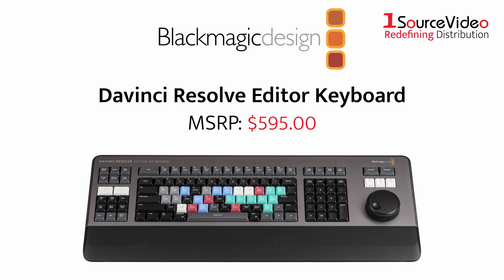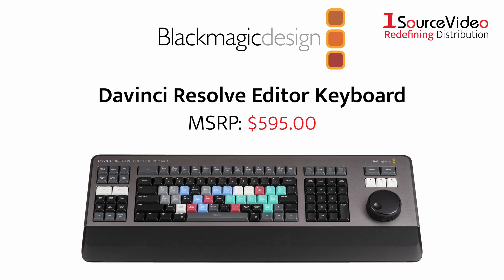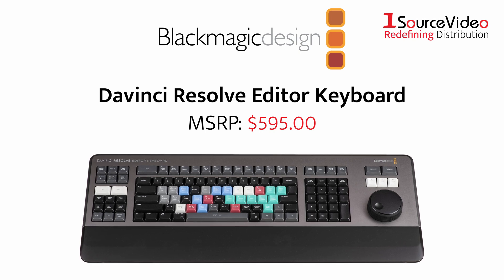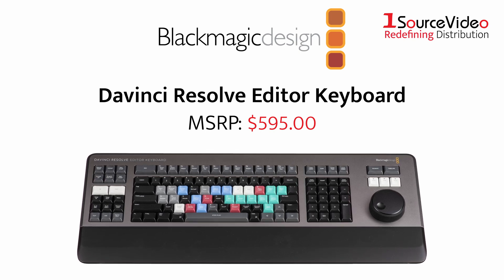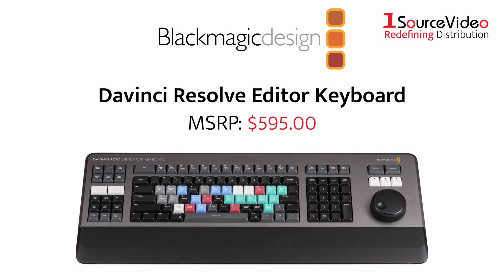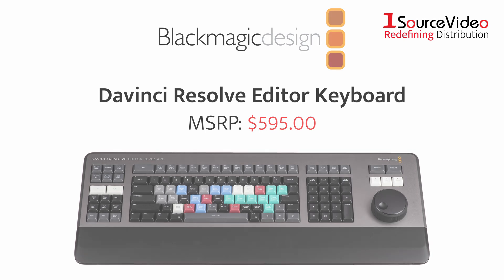Let's take a look at the Blackmagic Design DaVinci Resolve Editor Keyboard, the tool that's built for speed, comfort, and flawless editing.